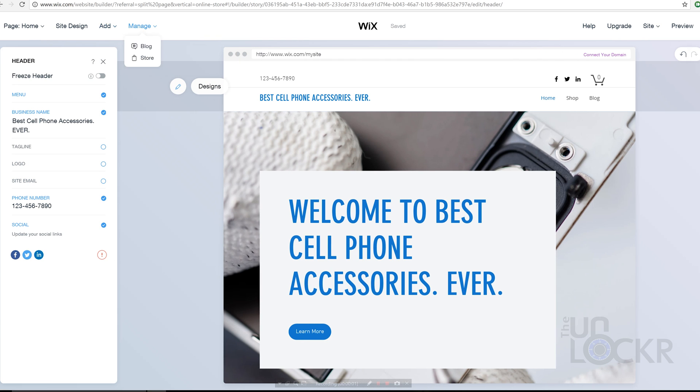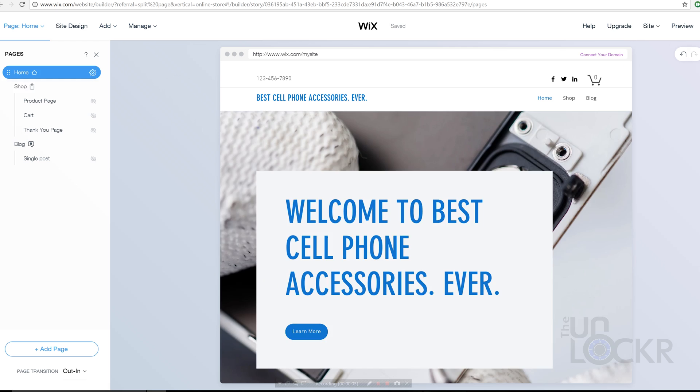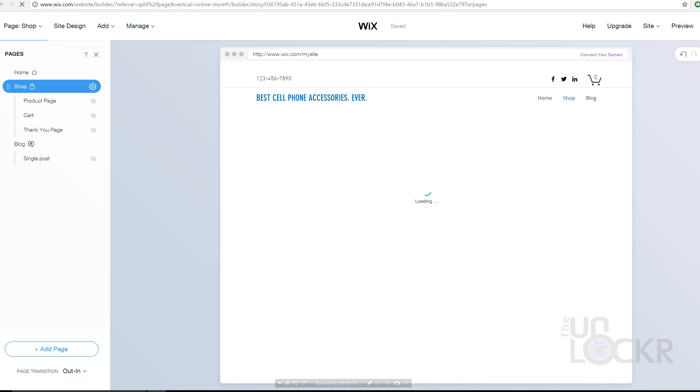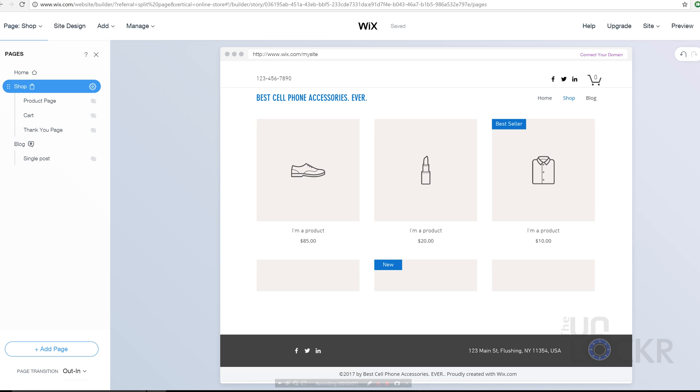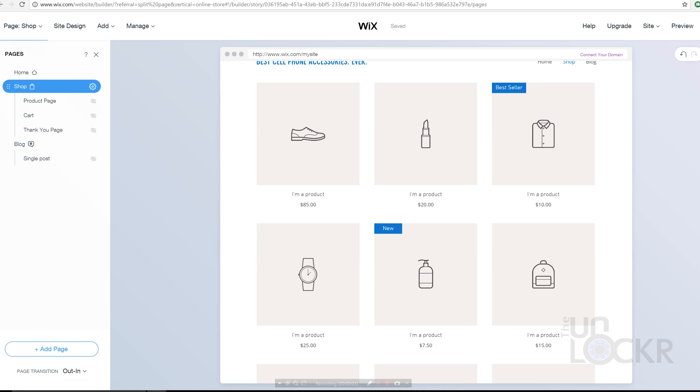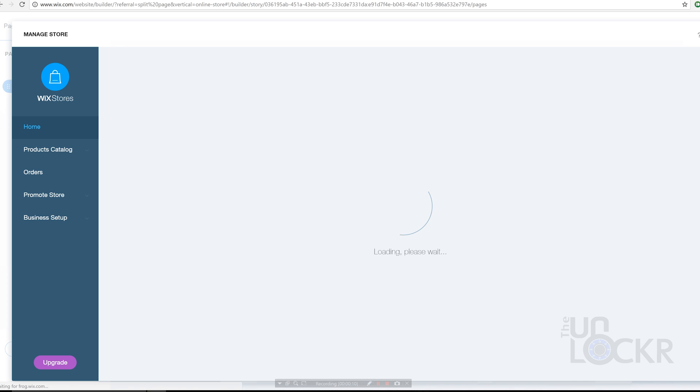Then we can click on Pages at the top left and then click on the Shop to see what the shop page will look like. From here, you can click the gear icon and select Manage Store to get the main features of the store.